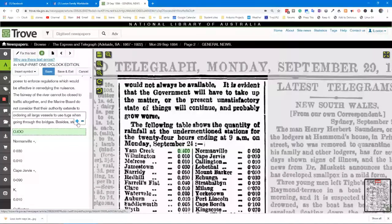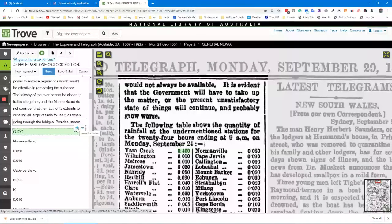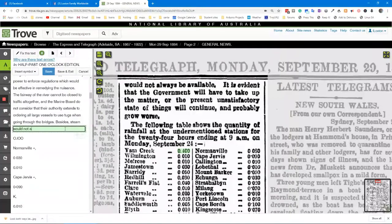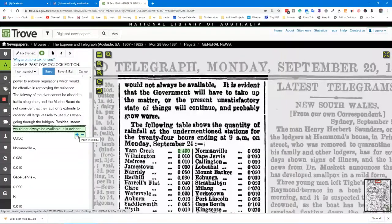How do you do that? We add a line here. I come down just below it and I get a plus sign. The plus sign lets me add text. It's going to be difficult turning backwards and forwards, but let's go — 'would not always be available, it is evident' — and we need another line, so we just come down a little bit and there's the plus sign.